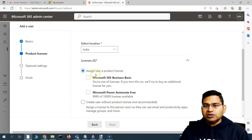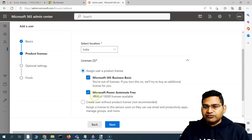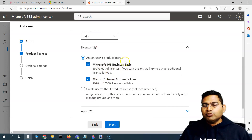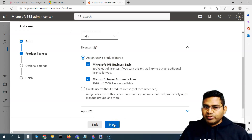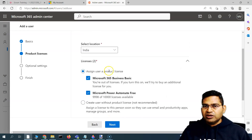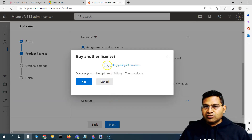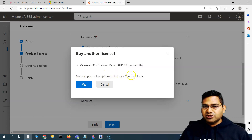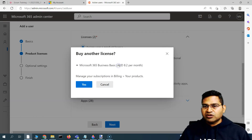We'll go ahead and assign a product license. Choose Microsoft 365 Business Basic — Microsoft Power Automate is also included. Keep in mind that if you are assigning a product license, you have to pay for it. Simply click Next, and you'll see in Manage Subscriptions under Billing that it will charge approximately $8.20 per month.